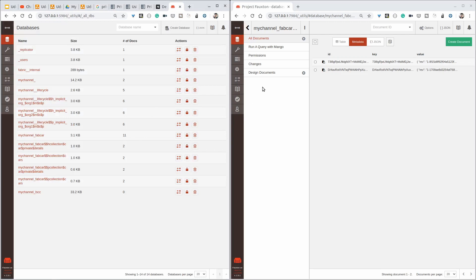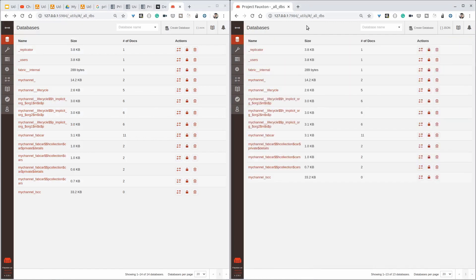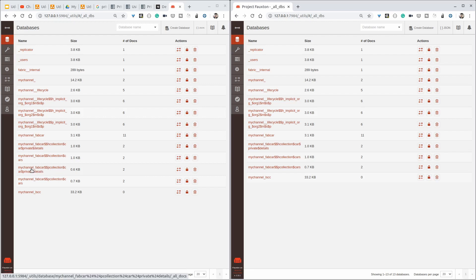You can see here — this is peer0 org2, and it doesn't have anything related to collection car private details. Only peer0 org1 and peer1 org1 will have this information.